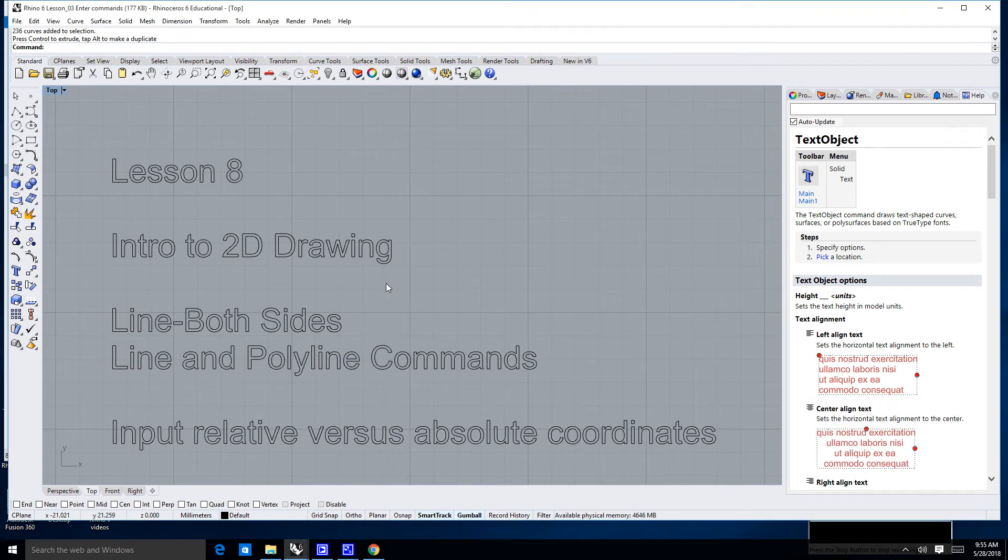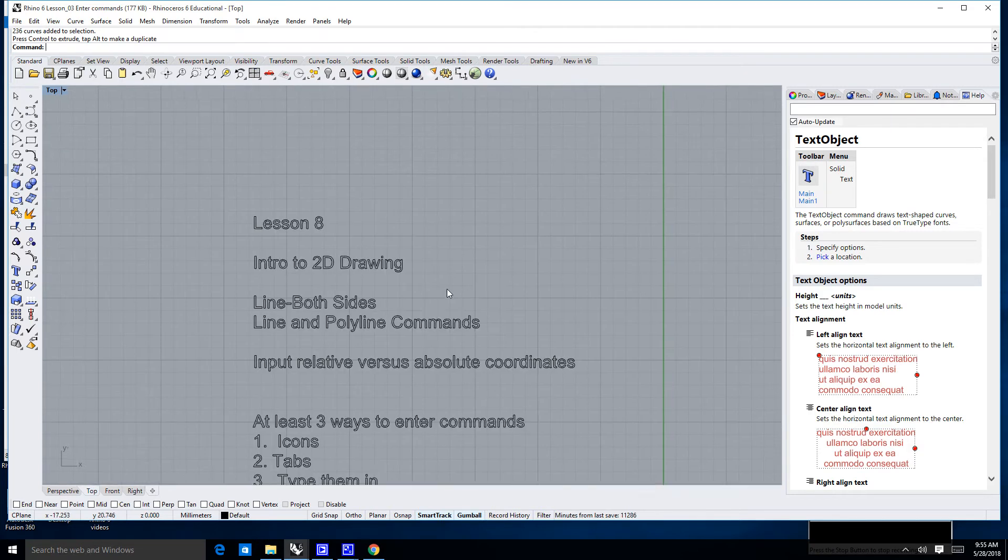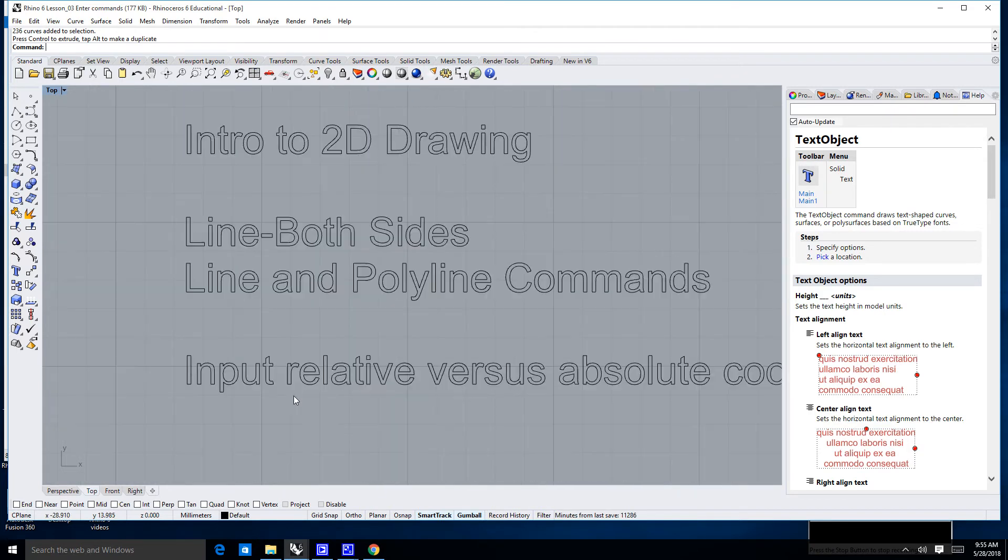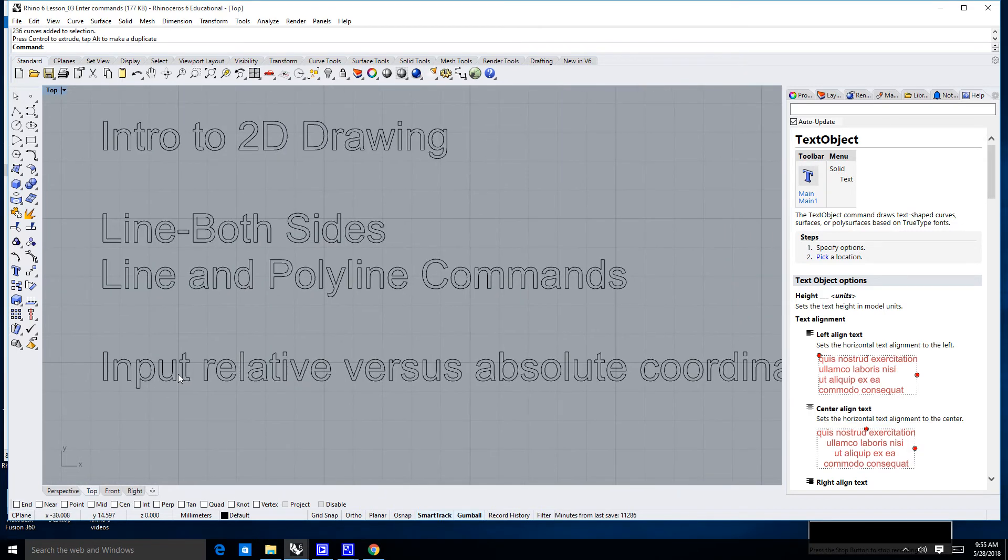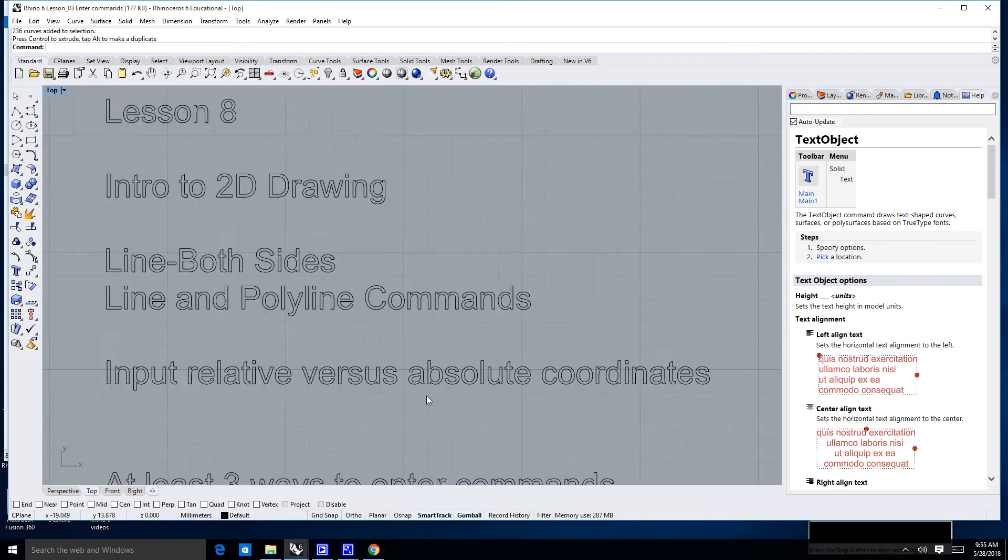Hello there. In this lesson, we're going to learn some different ways to input coordinates using the line and polyline commands. We are going to cover input, relative versus absolute coordinates.